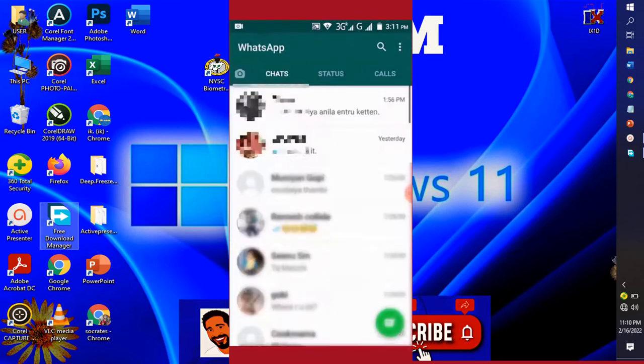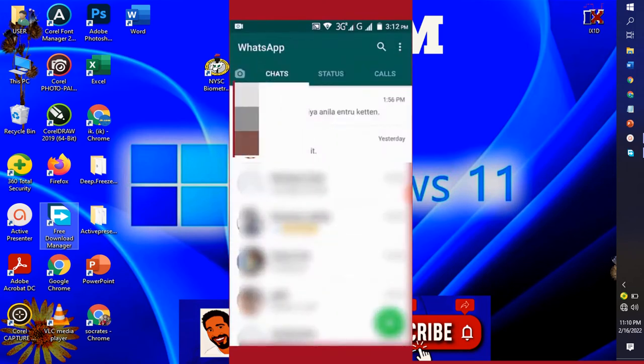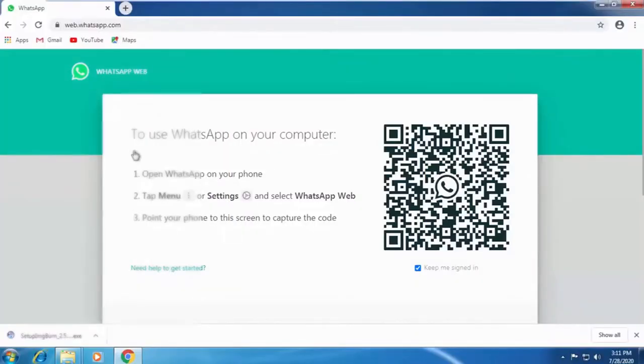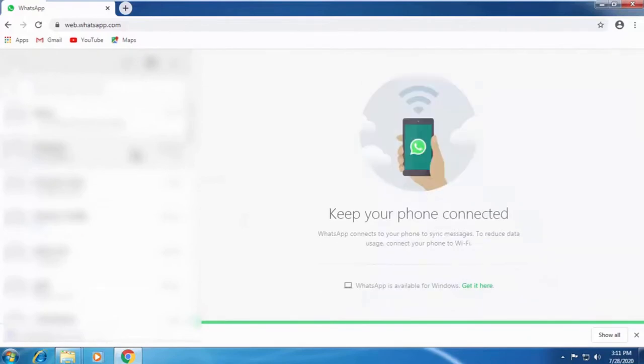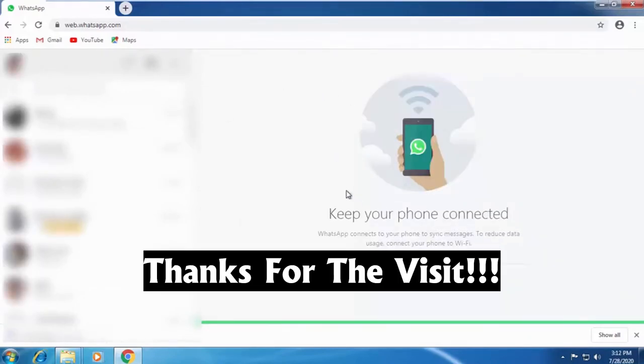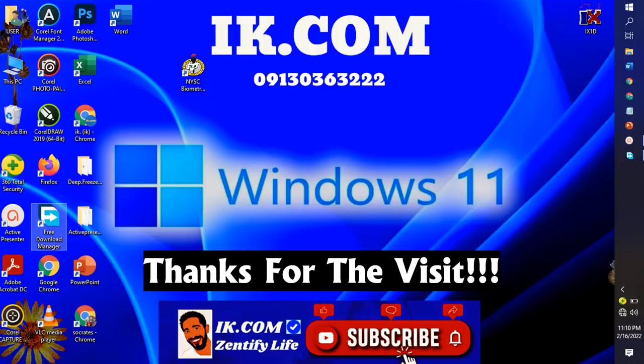Then scan the QR code. After which, that is it, we are good to go. The WhatsApp displays on the PC. So that is how WhatsApp is activated or used on our PC.